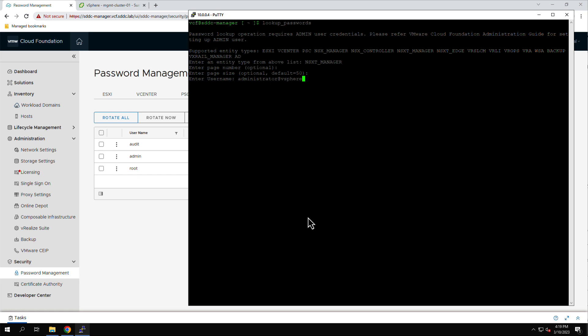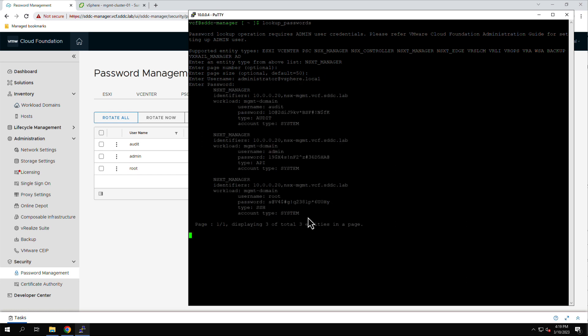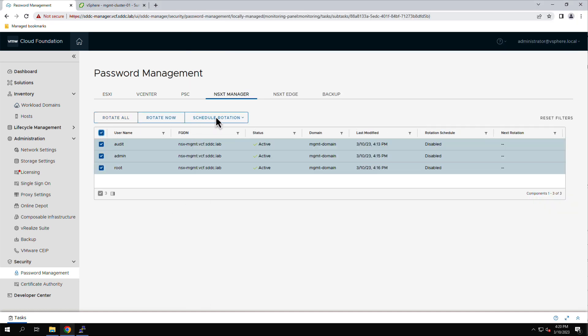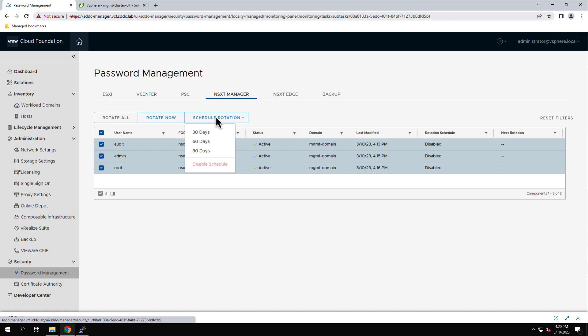In addition to manually updating and rotating passwords, you can also configure passwords to be rotated on a schedule. Here we see that we can configure the passwords to be rotated every 30, 60, or 90 days.